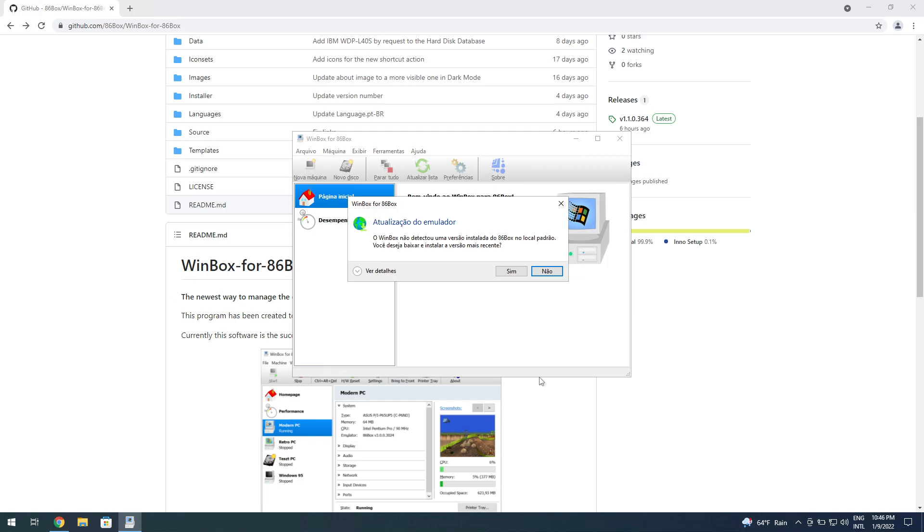It says it didn't detect an installed version of 86Box. It creates a folder for 86Box and obviously there's nothing there the first time you install it.